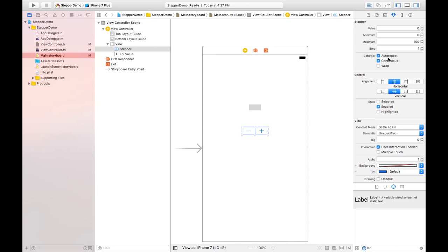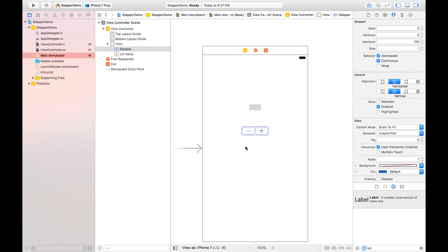Auto-repeat means when you click and hold the key, it will automatically get repeated, the value like one, two, three, four continuously. And continuous means you are increasing the value or decreasing the value in the continuous format.